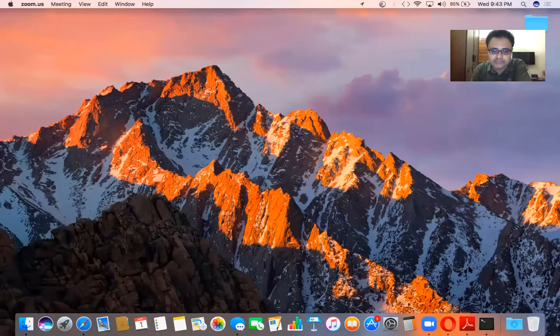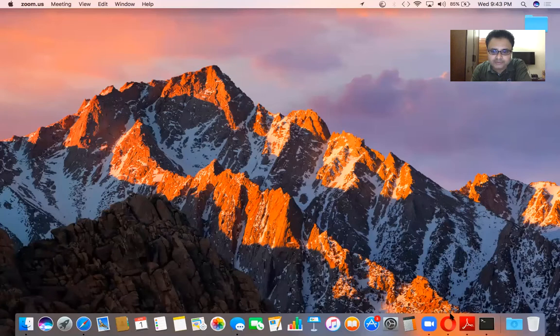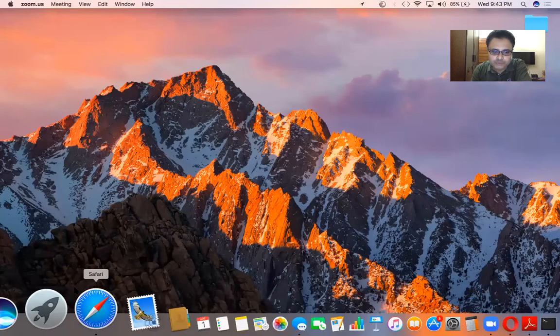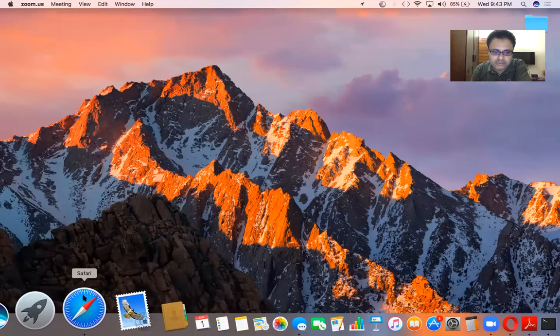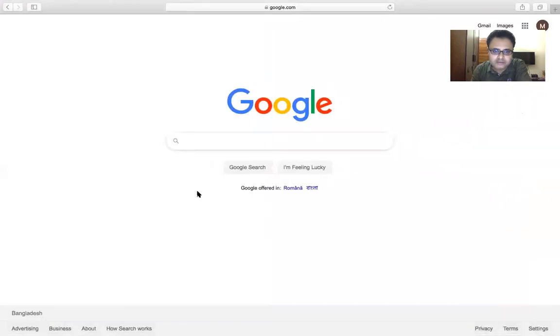Now if you want to share anything else — suppose any file or any video from your computer — you have to go to Share Screen again. Click on Share Screen, click on Desktop, and click on the Share button like the previous one. Now you have come to the desktop. Whatever you want to show, suppose you want to show something from your browser — just open your browser.